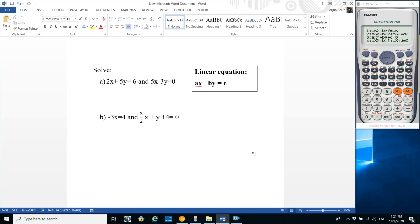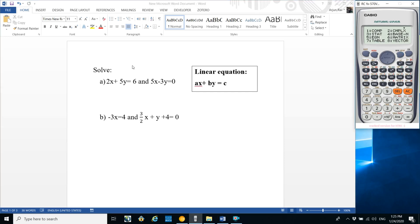In the examination you can solve these equations by elimination method, substitution method, or graphical method. After solving, when you get the values of x and y, there may be some confusion about whether the answer is right or wrong. Here's how to check using the calculator.